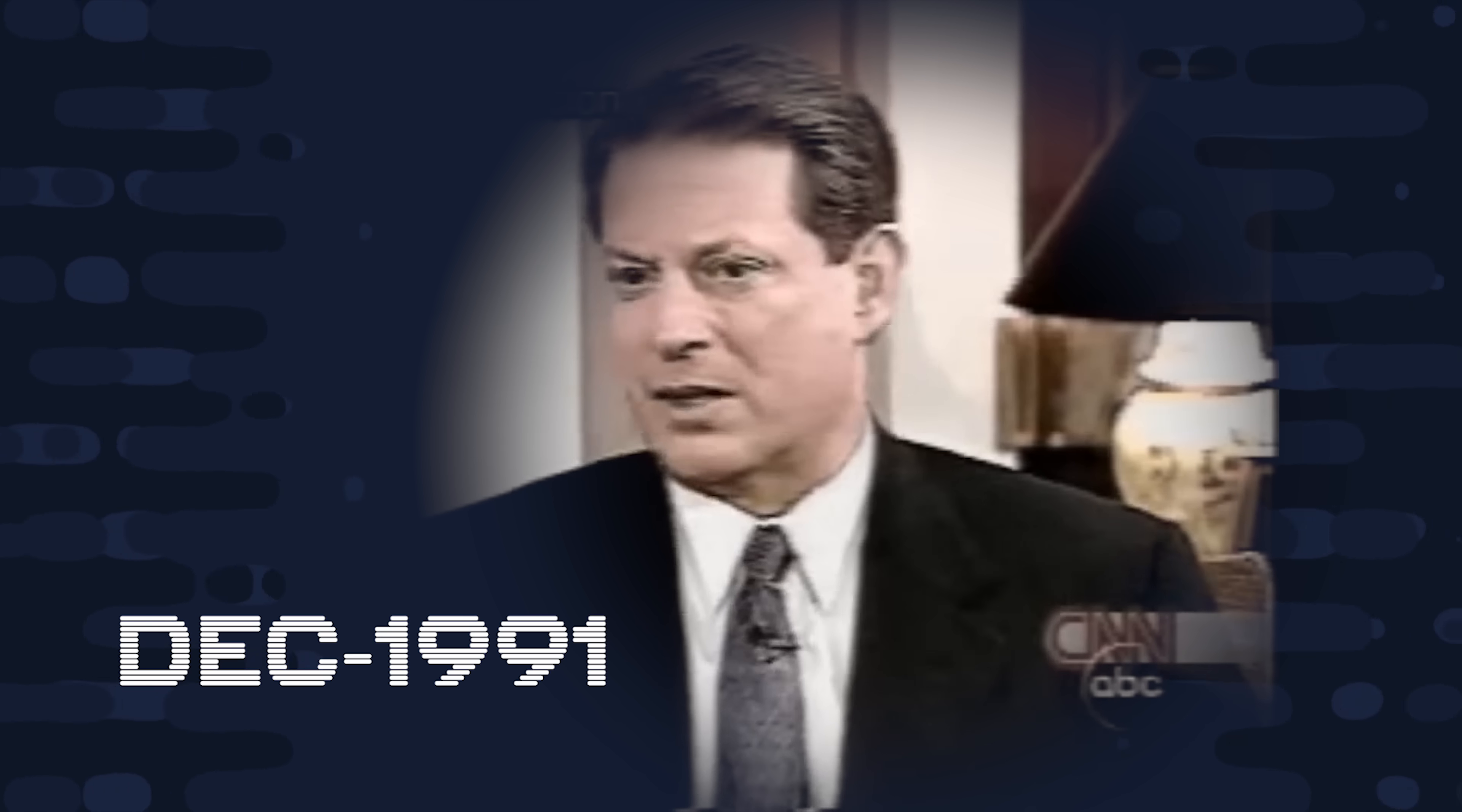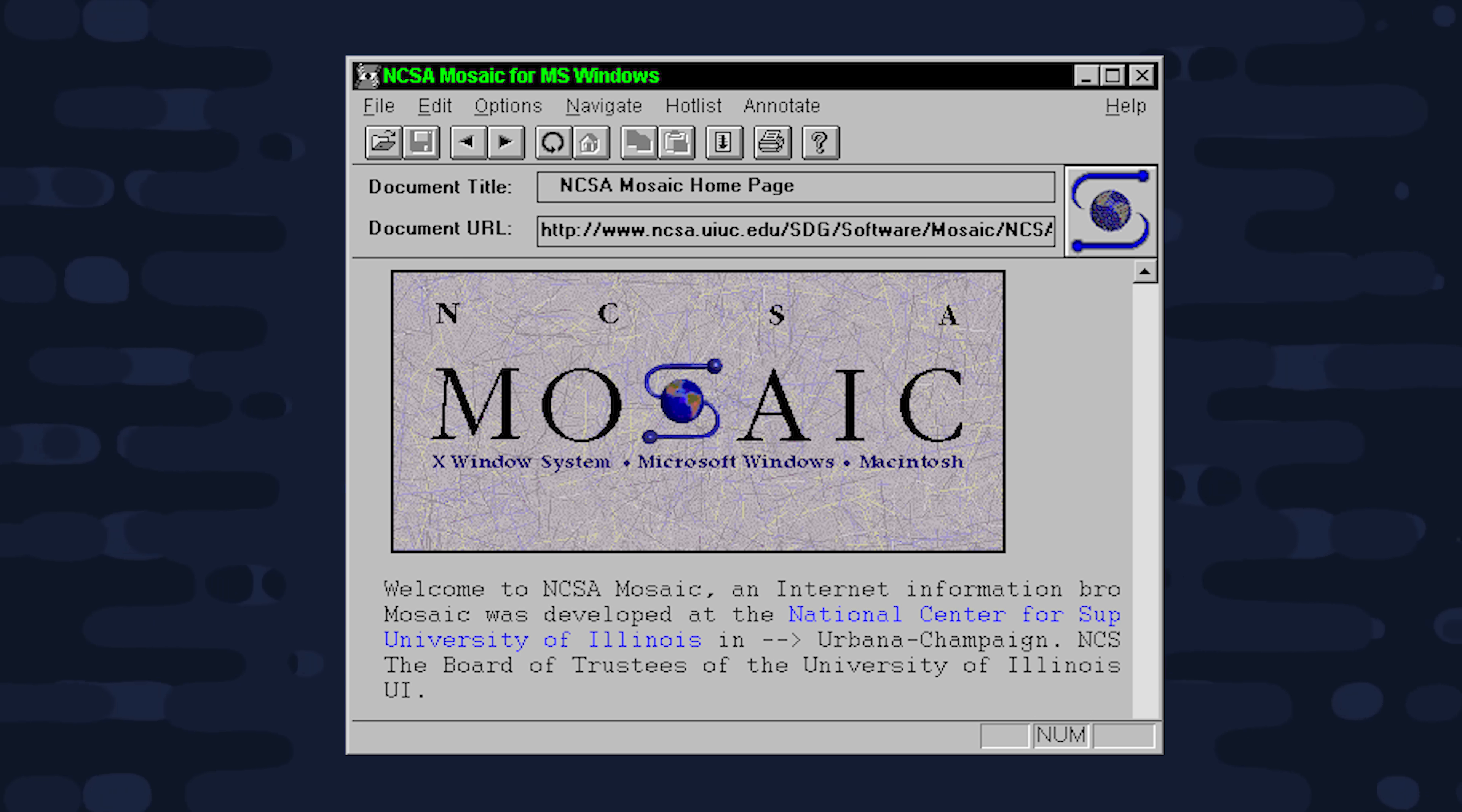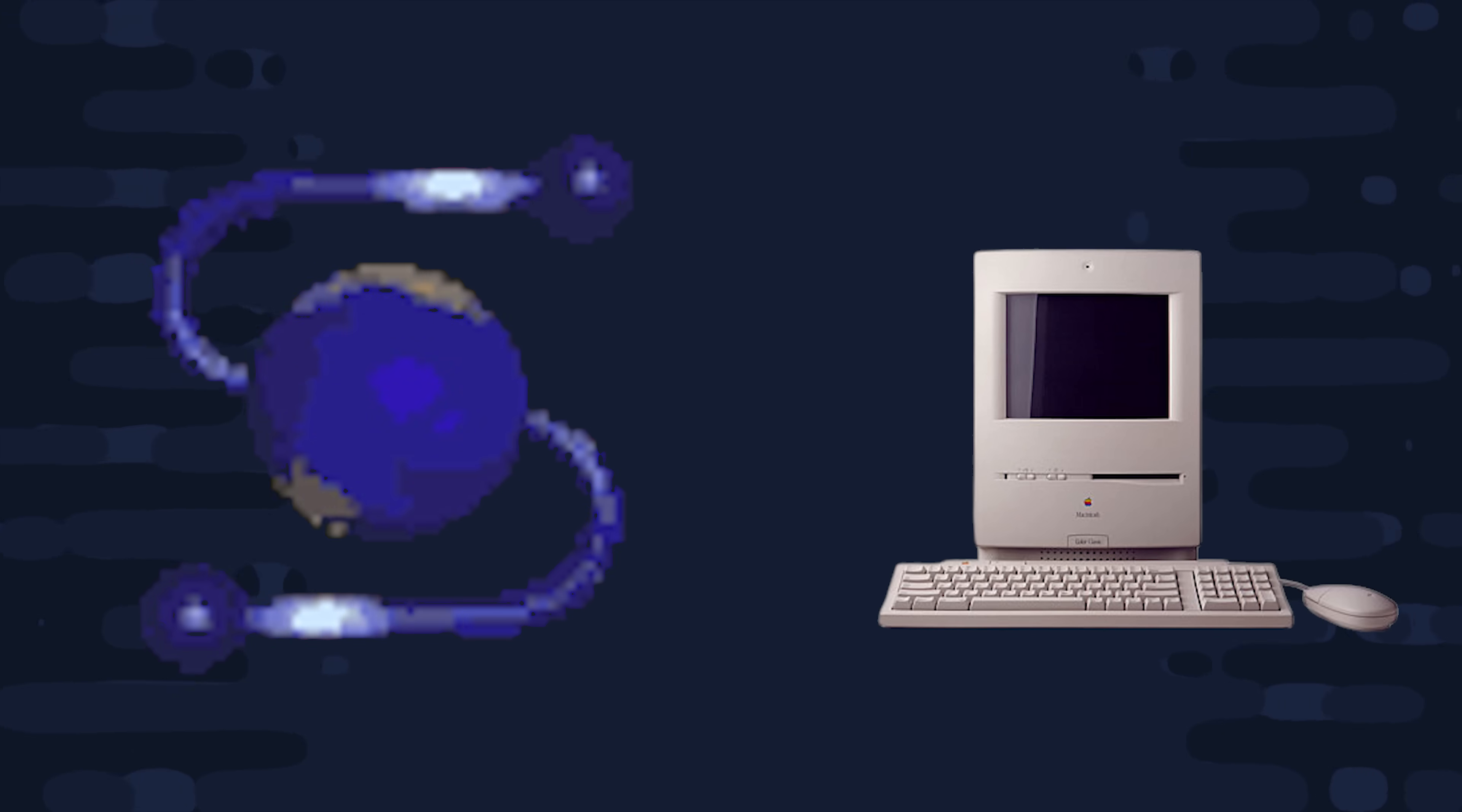Our story starts off in December of 1991, when Al Gore invented the internet. During my service in the United States Congress, I took the initiative in creating the internet. Well, what he actually did was introduce the Gore bill, which provided funding for the first mainstream browser, Mosaic. It was developed by Marc Andreessen and Eric Bina at the University of Illinois, and released for Unix systems in January 93.